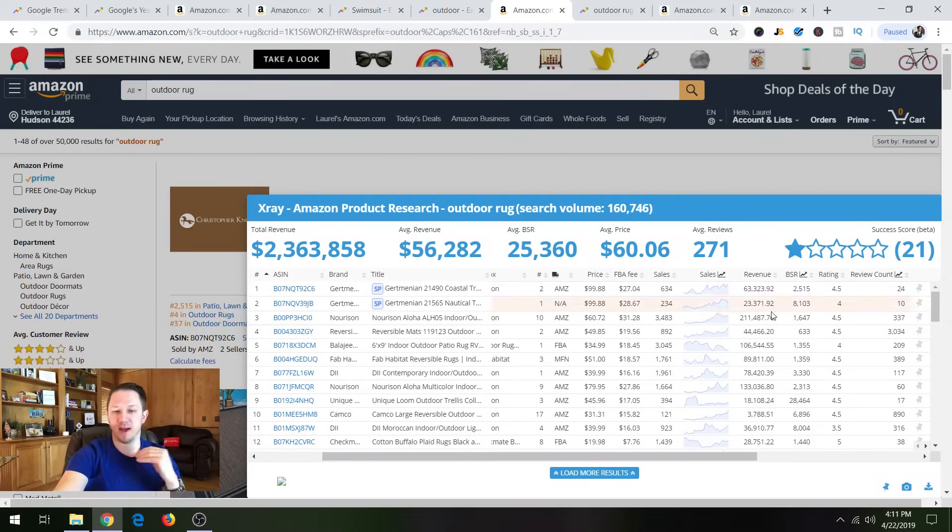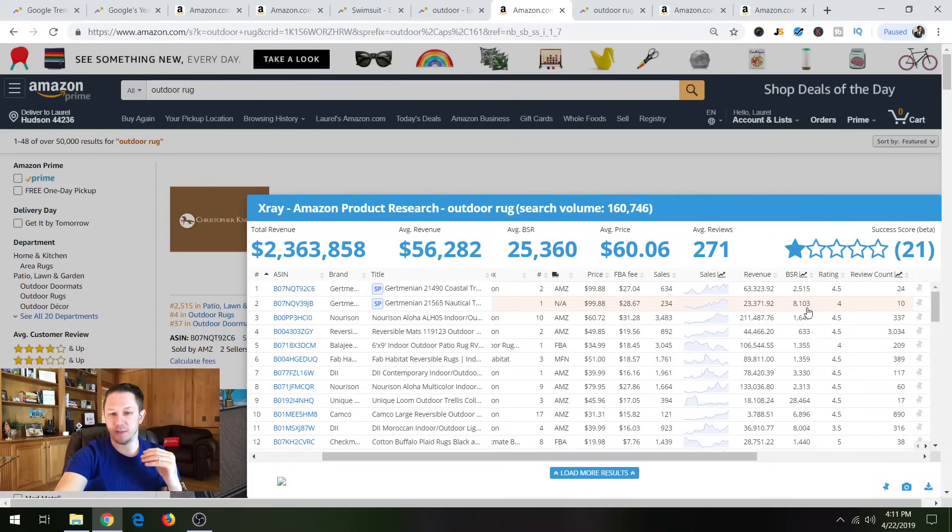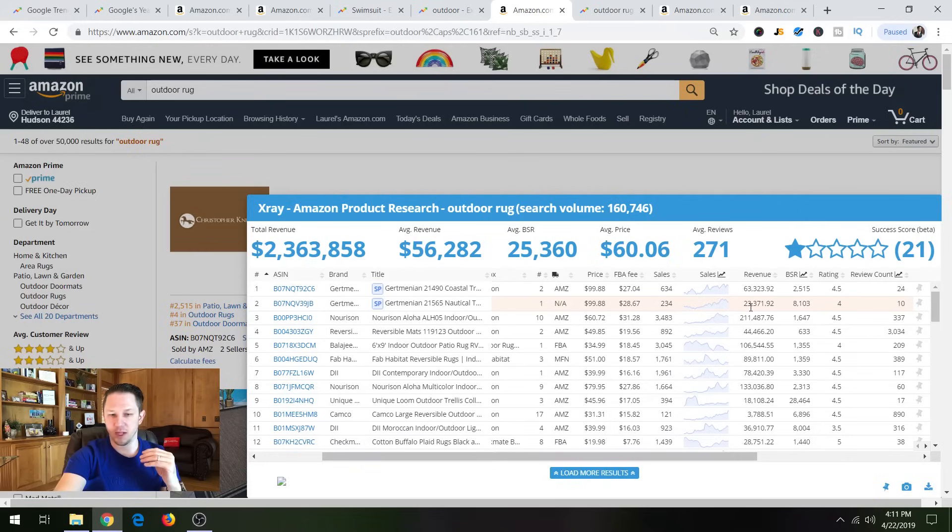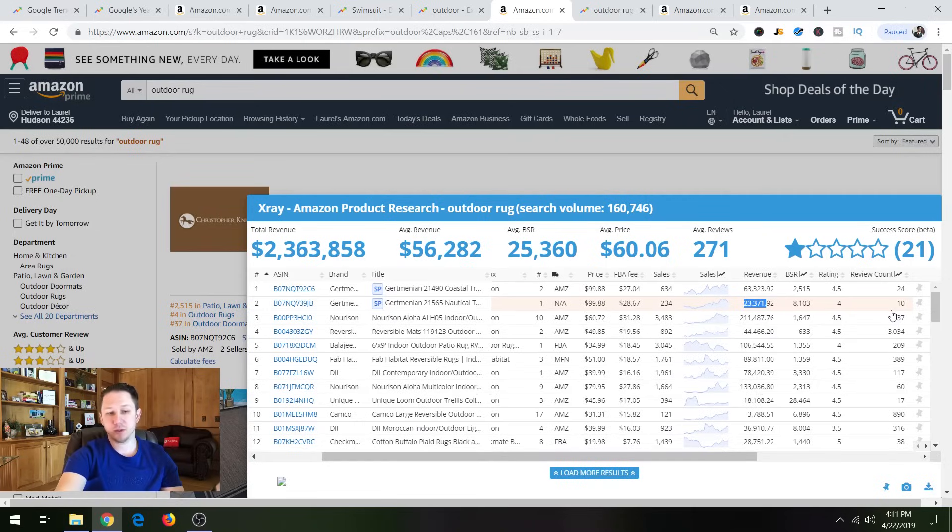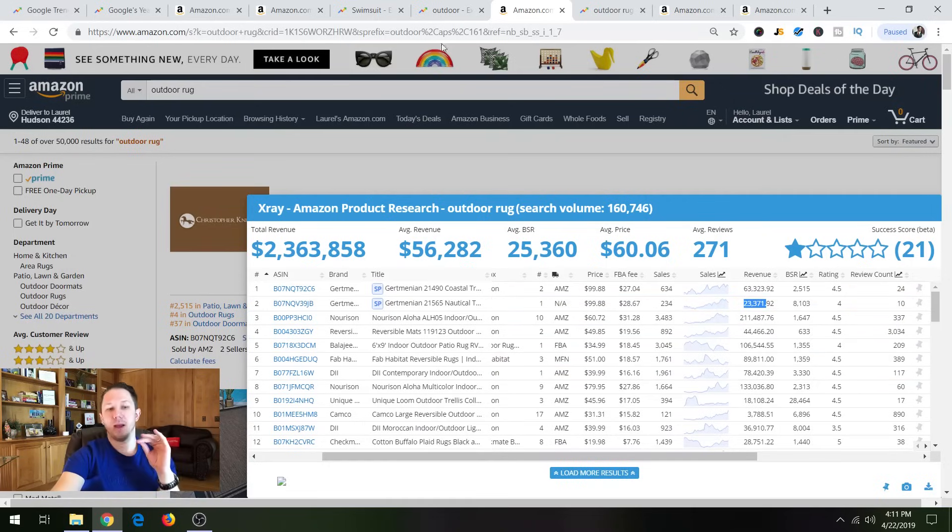I mean, here's a sponsored listing. 10 reviews making $23,000 a month right there. I mean, that's with only 10 reviews. I mean, you can get 10 reviews in two months. He's making $23,000 a month.